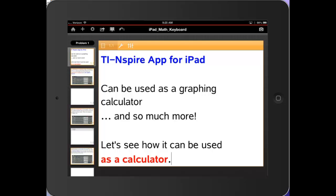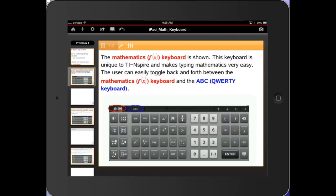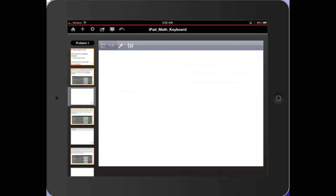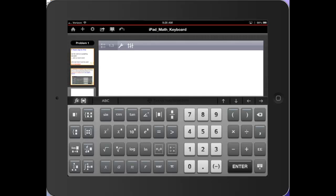I'll tap on the next slide. Notice the brilliant mathematics keyboard that is unique to TI-Inspire. You can toggle back and forth between the ABC or QWERTY keyboard and the F of X or math keyboard. Let's illustrate that. If I tap on the next page, which is a calculator page, I'll tap once on the page, and up pops the keyboard.